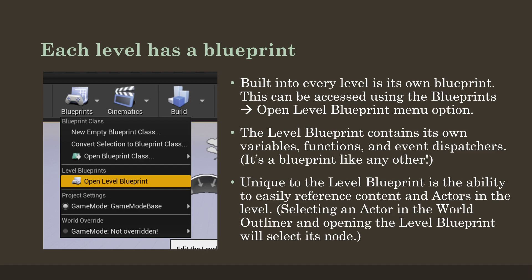We can very easily reference things instead of needing to create a variable, an actor reference, or a reference to a subclass. Instead, we can select an actor in the world outliner, open the level blueprint, and immediately use that reference to that actor. One way to think about this is the level blueprint being sort of above and the actors being below, even though that isn't technically the case.